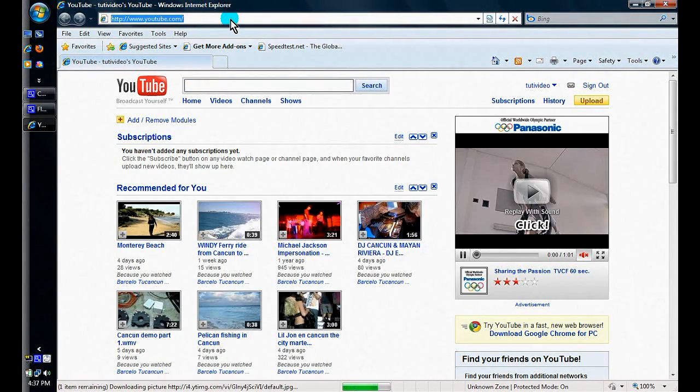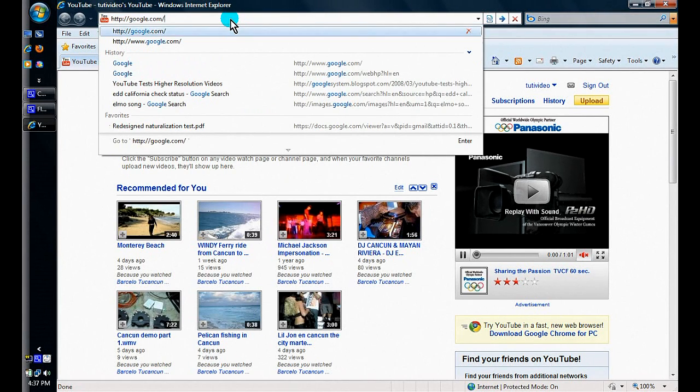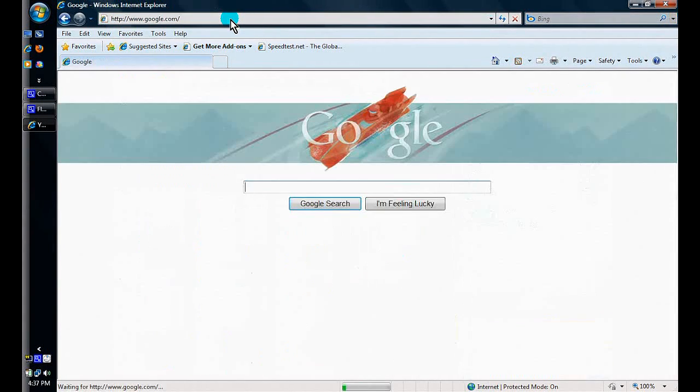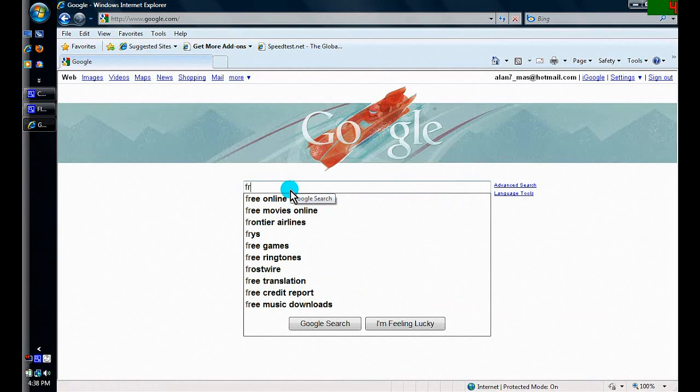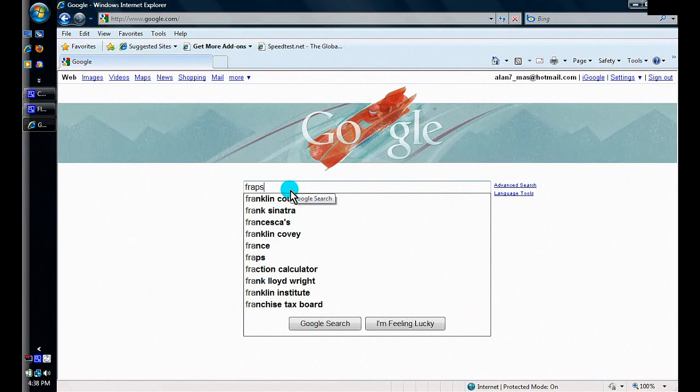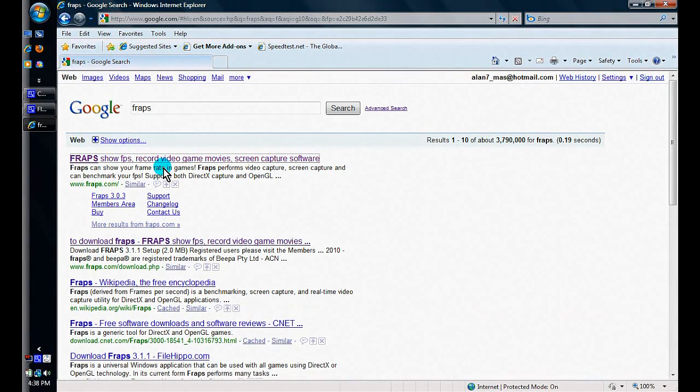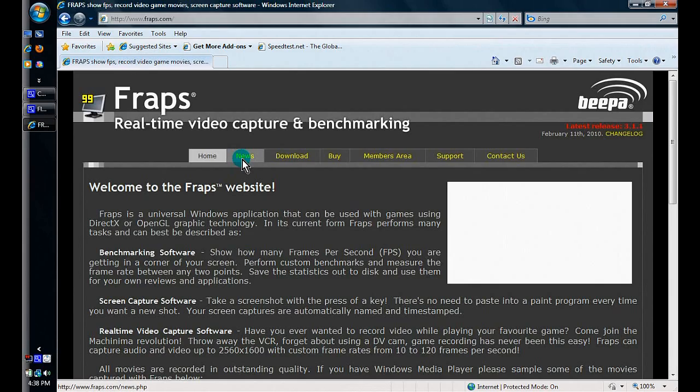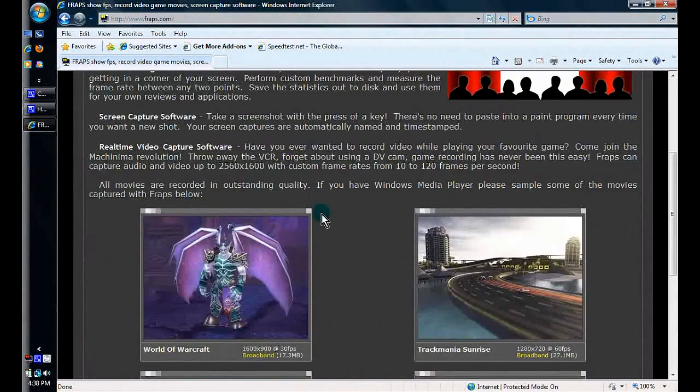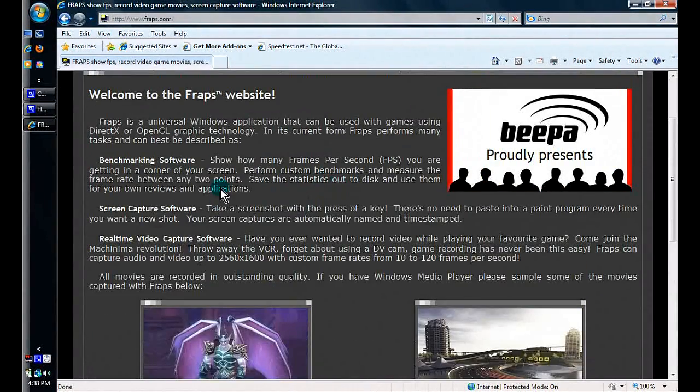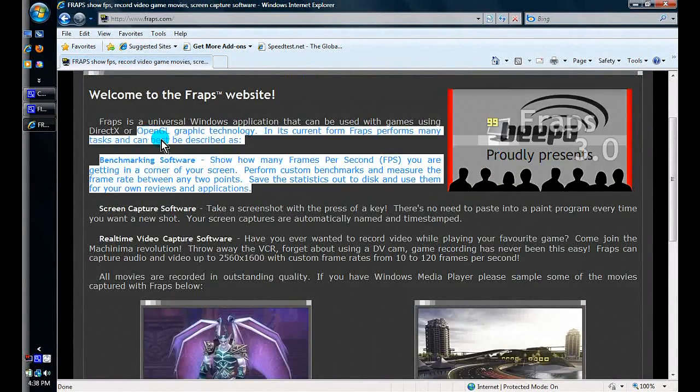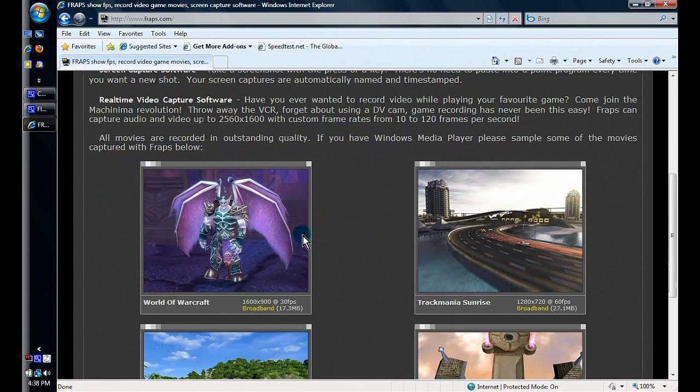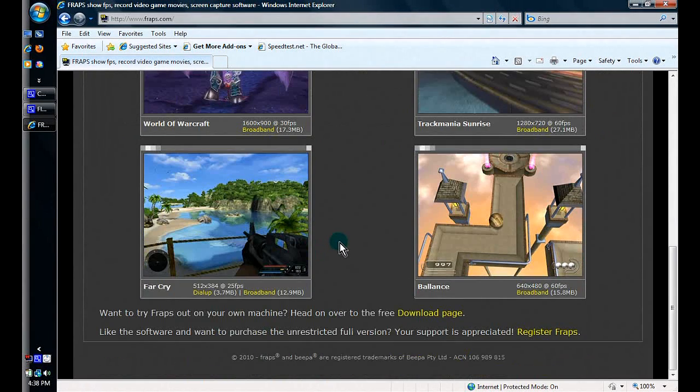Let's type in Fraps. Right here, the first link you see is their website, and you can read details about the software and what it does. Obviously if you're interested in Fraps you already know or have read some information about it.